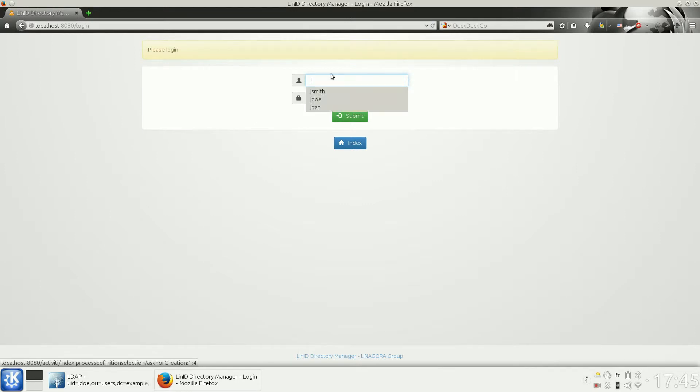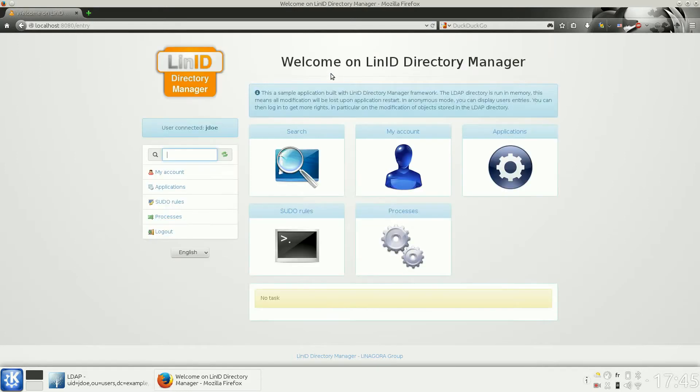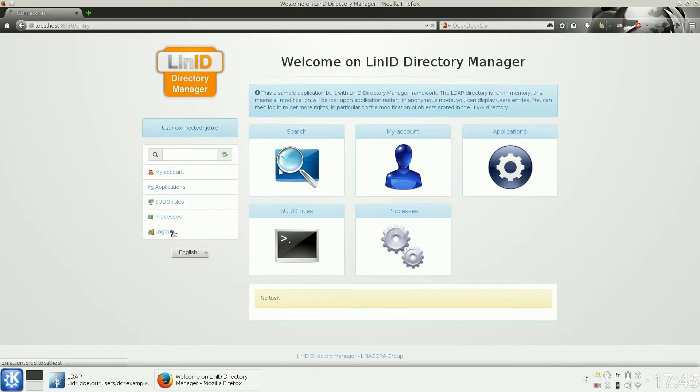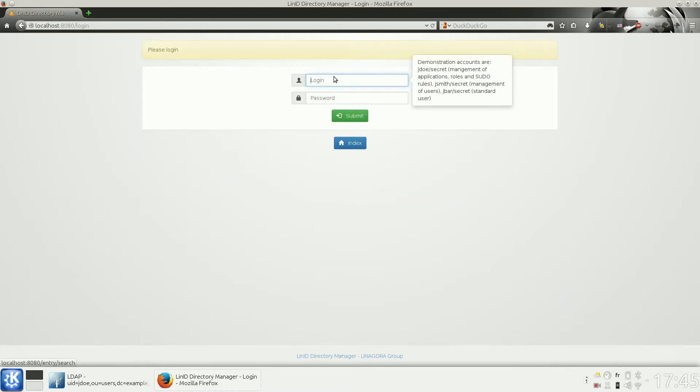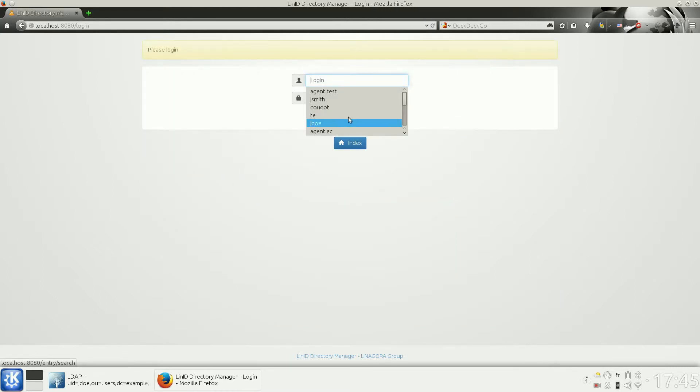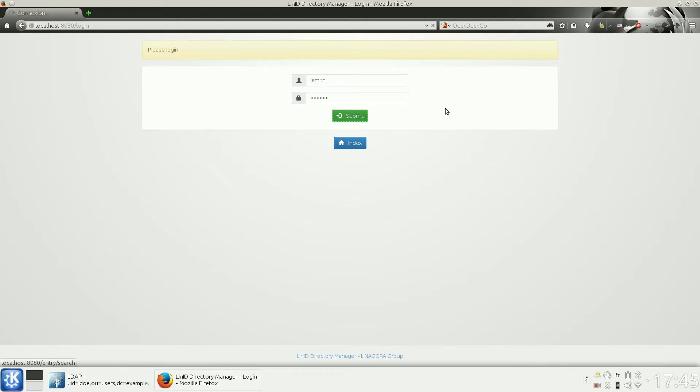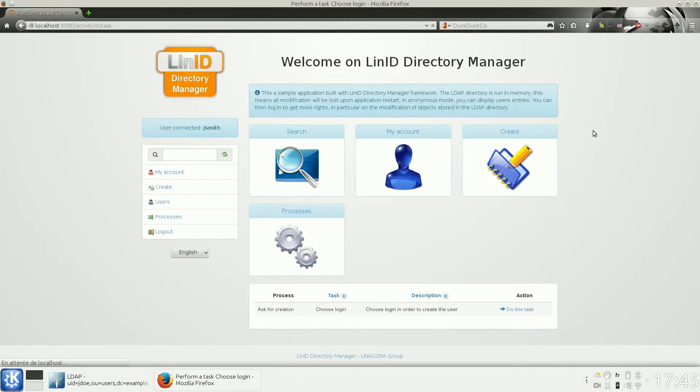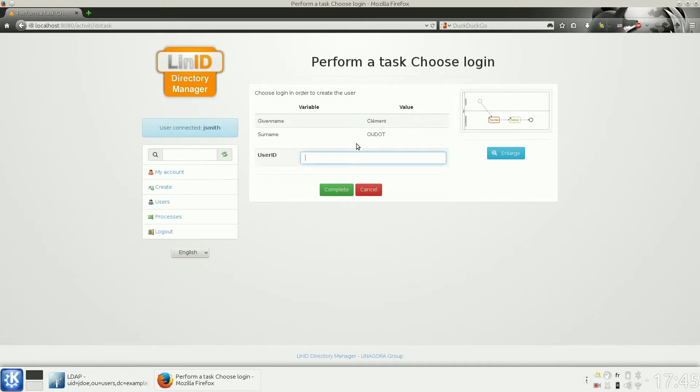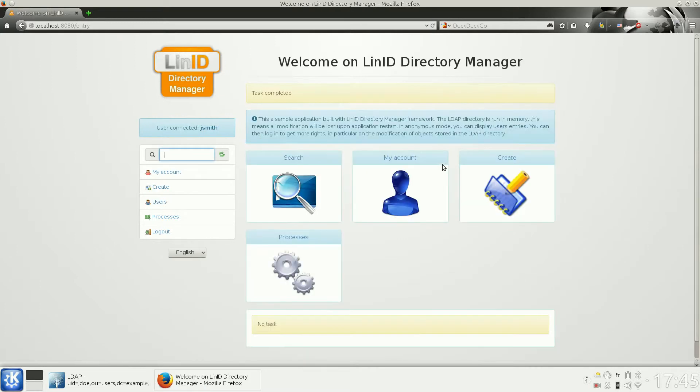I will then connect as an administrator. Here I will log in as this administrator, and we will see that we have a workflow. You can do the task, and the administrator will assign an identity.